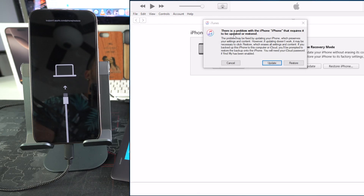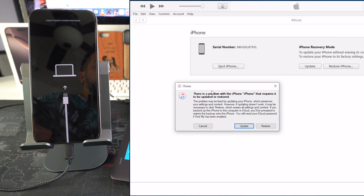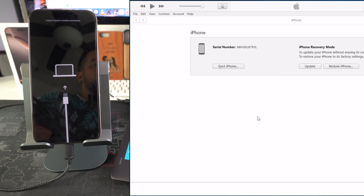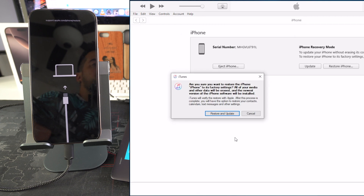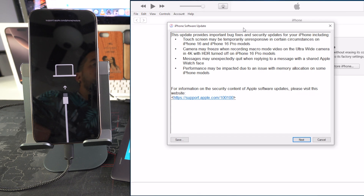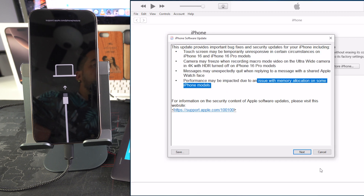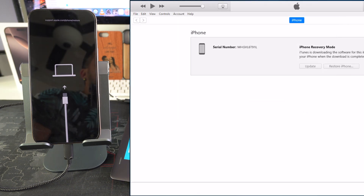Once the iPhone is in restore mode, a pop-up appears on the computer saying there's a problem with the iPhone that requires it to be updated or restored. Hit 'Restore,' then confirm by clicking 'Restore and Update,' then click 'Next,' and agree to the terms and conditions.